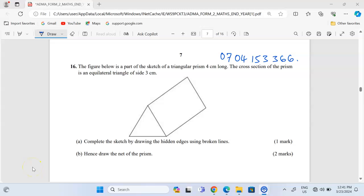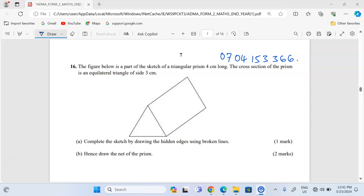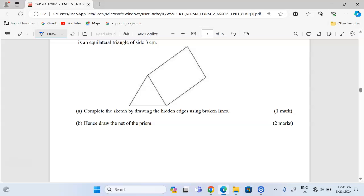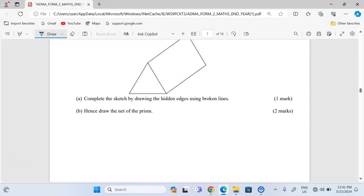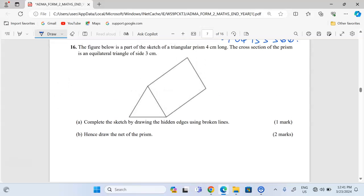Thank you for joining this lesson. We're going to discuss common solids together with drawing of nets. In number 16, we are told that the figure below is part of the sketch of a triangular prism four centimeters long. The cross section of the prism is an equilateral triangle of side three centimeters. Part A: complete the sketch by drawing the hidden edges using broken lines. Part B: hence draw the net of the prism.